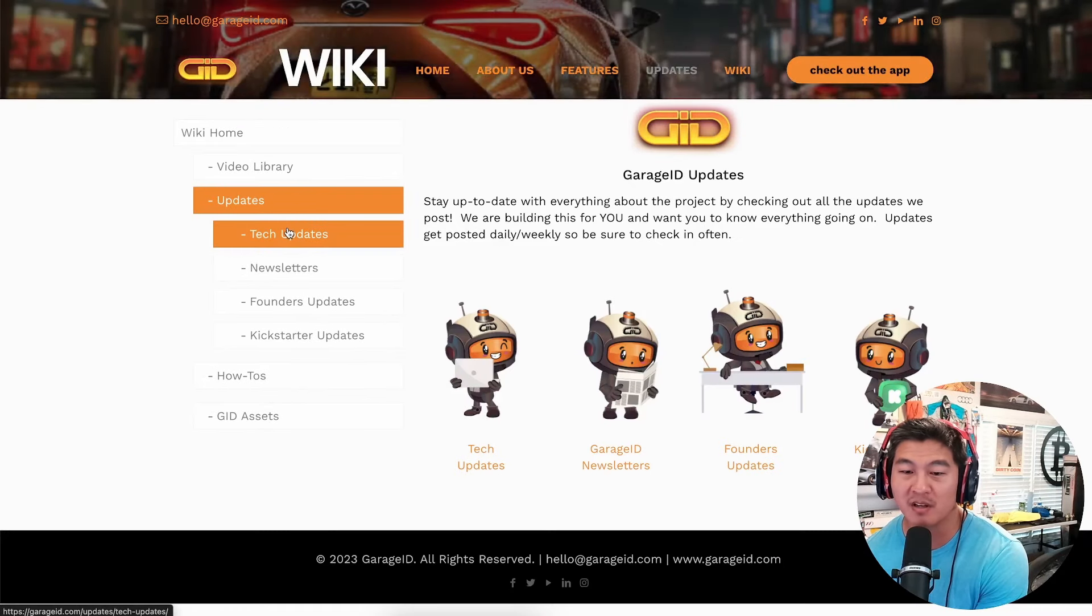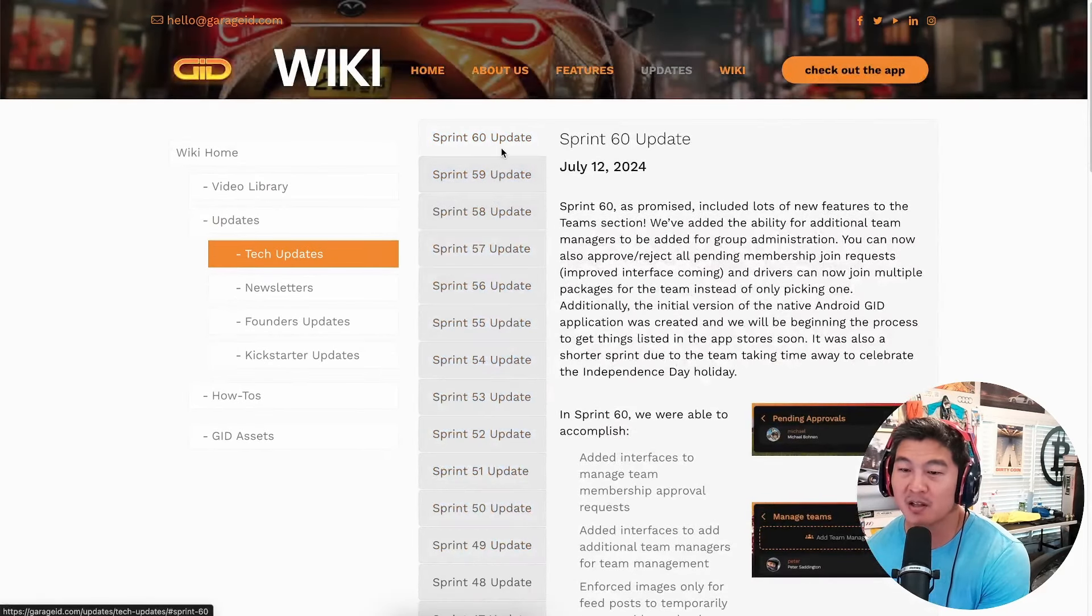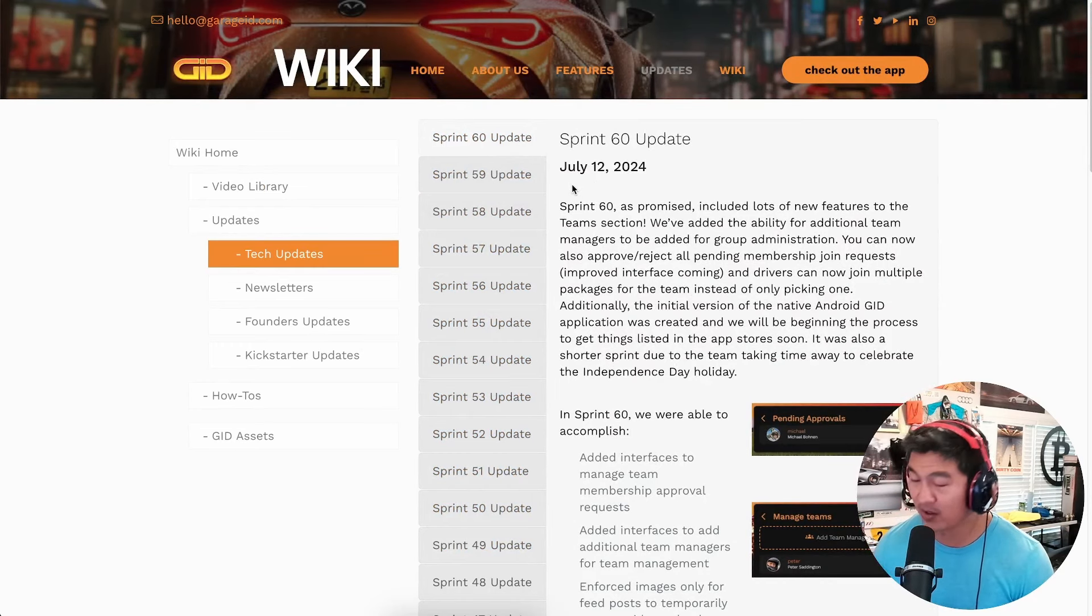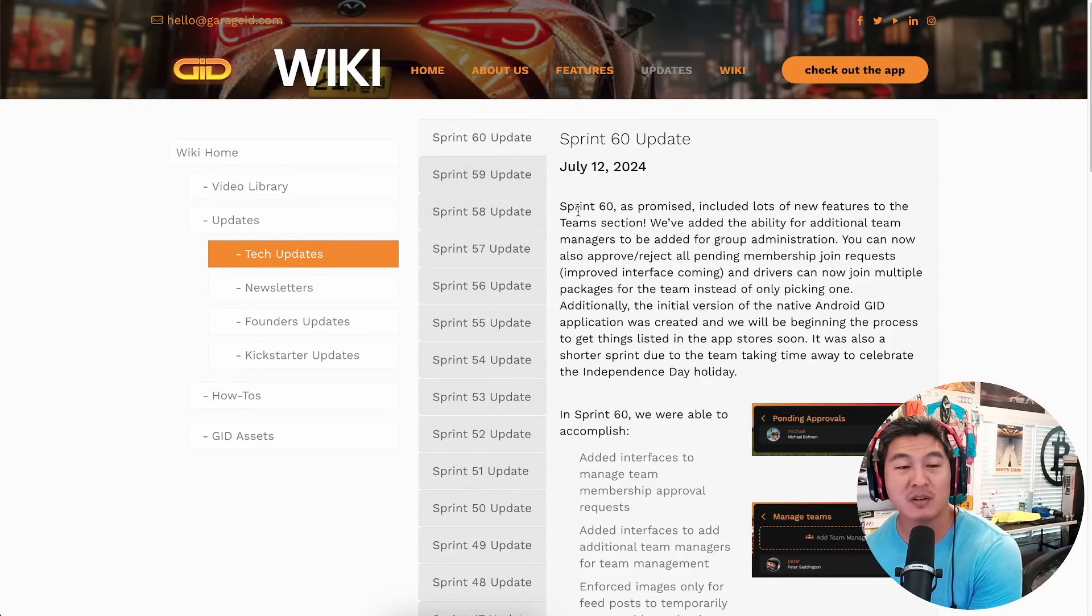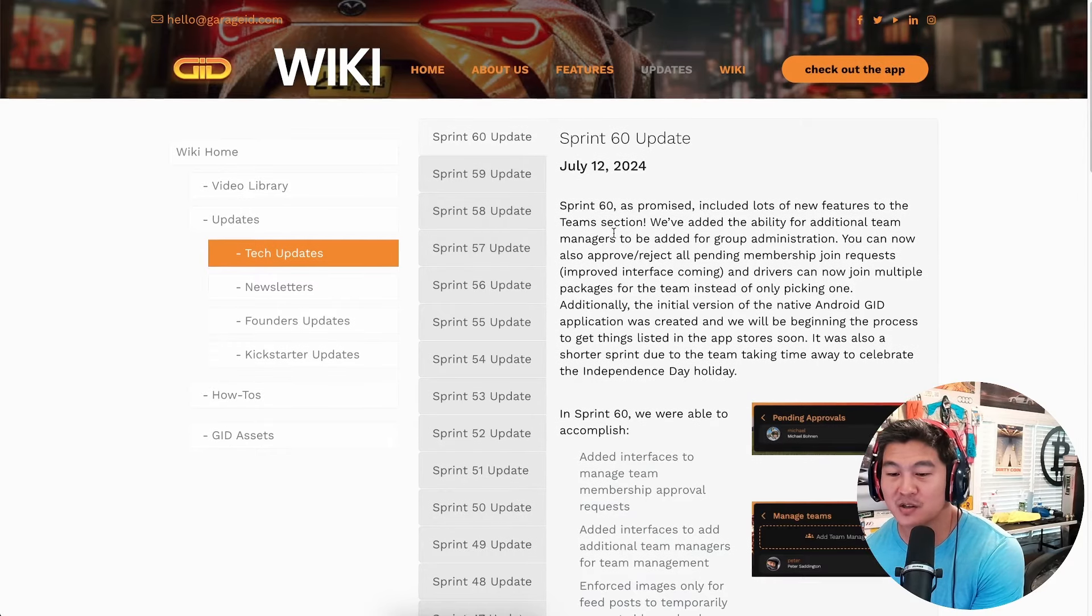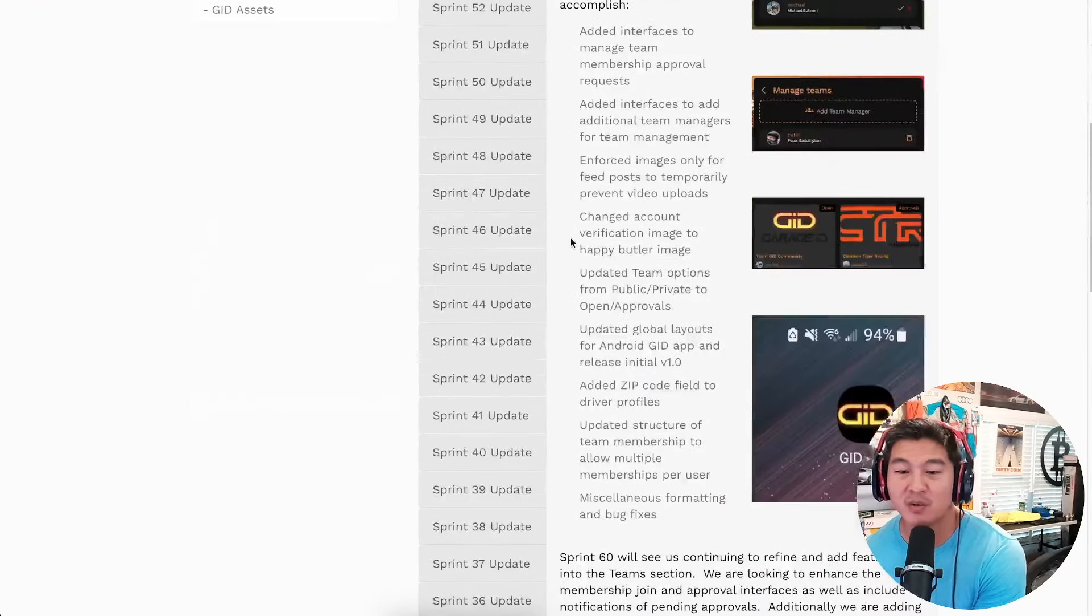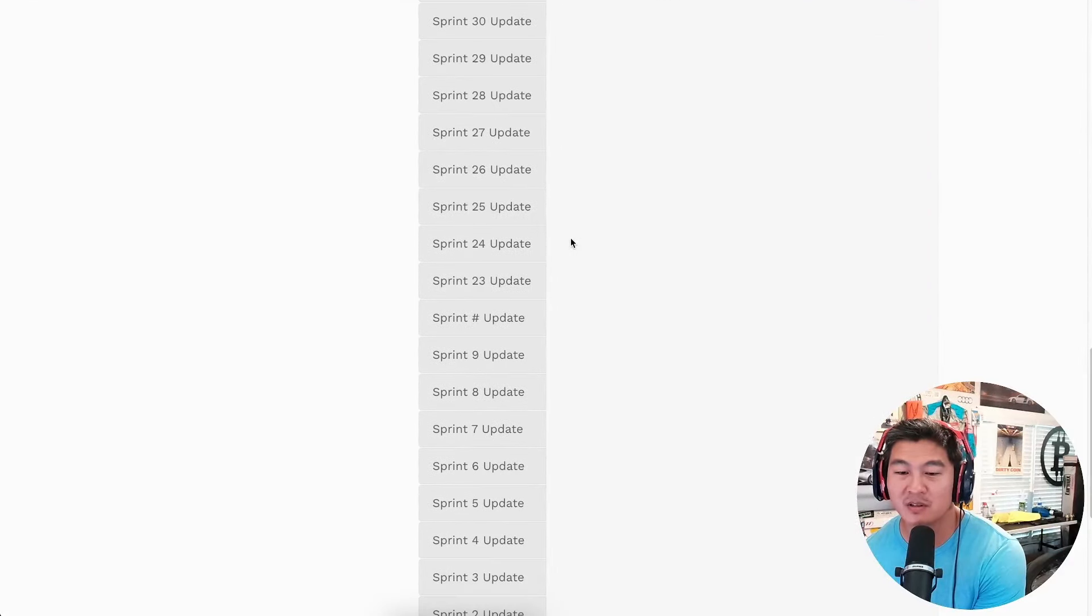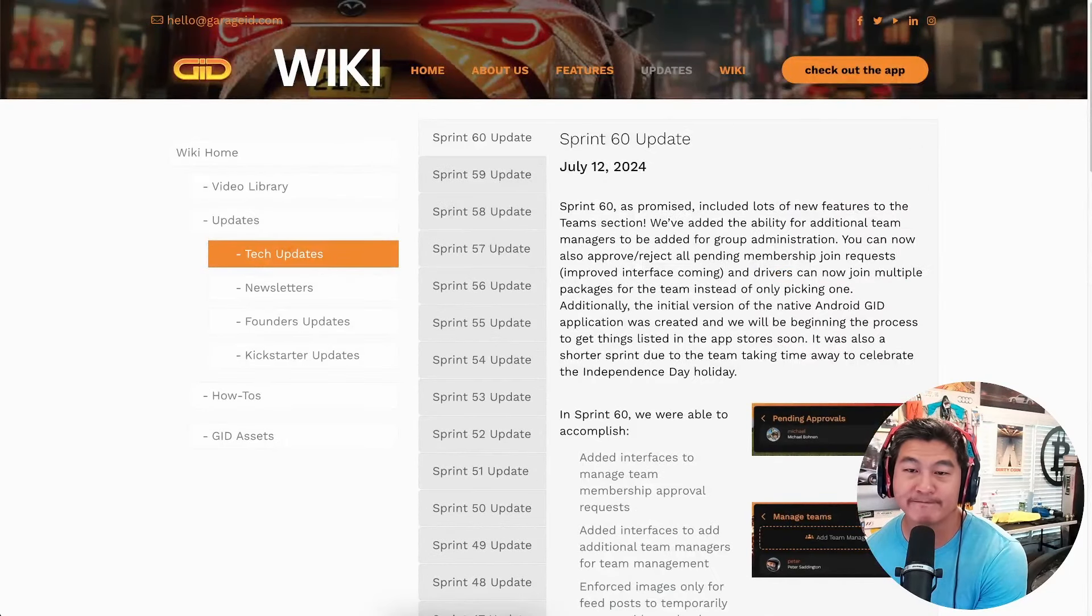We got tech updates from the last week, July 12th. Michael, need to update these so everybody knows how we are improving every single sprint. Man, we have been going and going, friends. Look at this—we just don't quit.